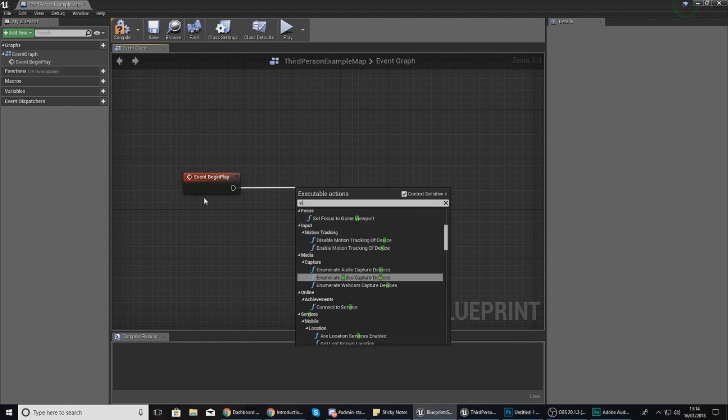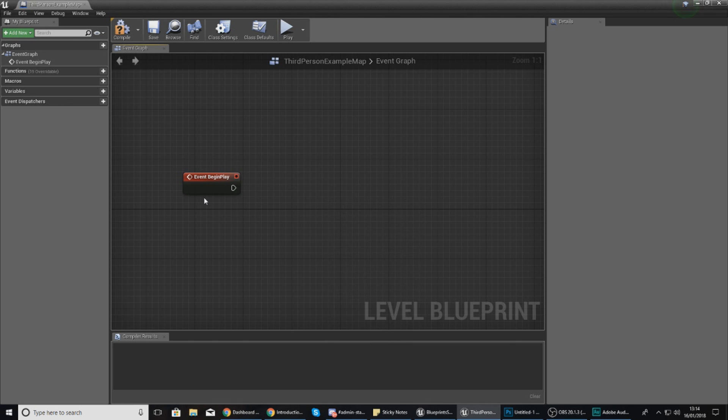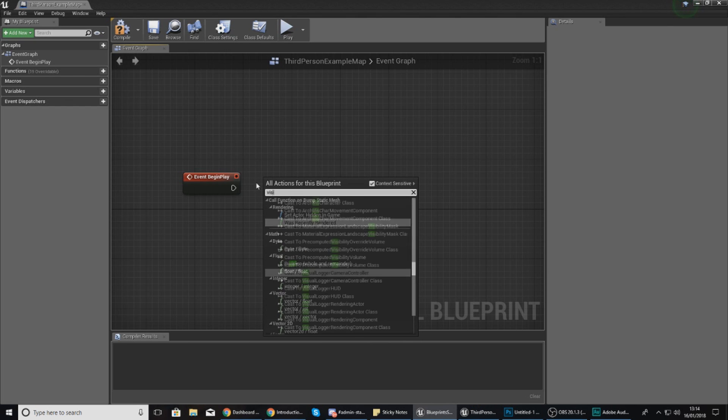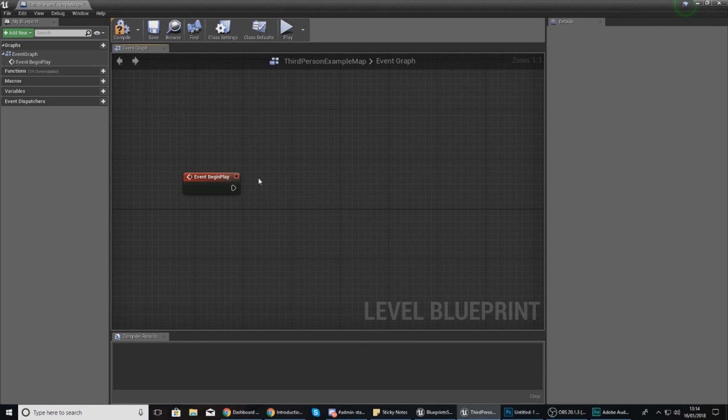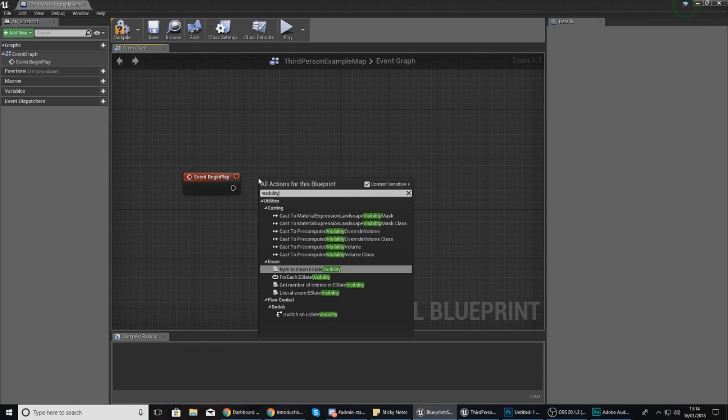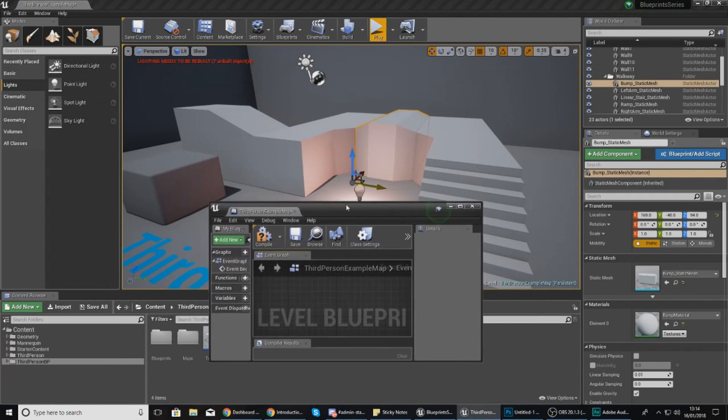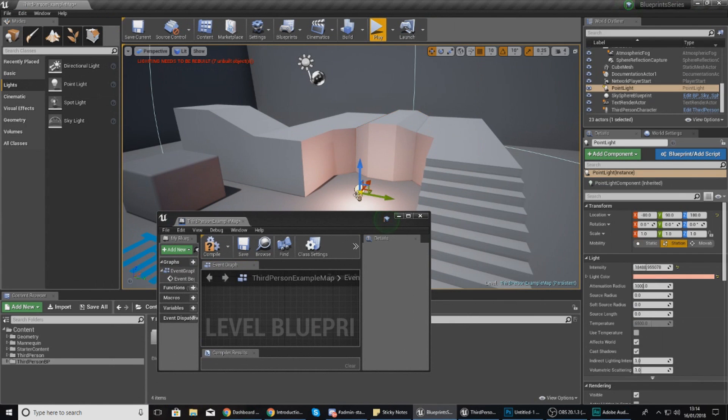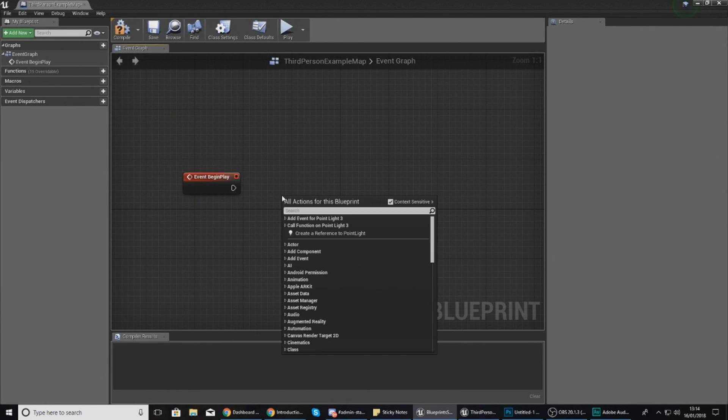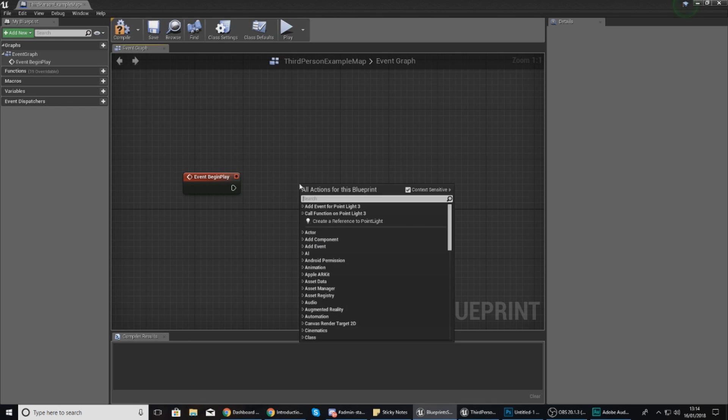The action I'm after is called toggle visibility. So if I type in visibility I should be able to find that - if not I can just right click, type in visibility. At the moment I can't find it and the reason why is because I haven't got the object. So I need to select the object, right click, and then type in toggle visibility.